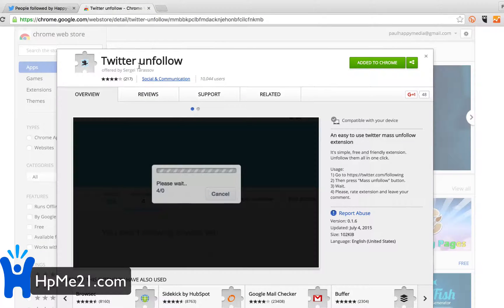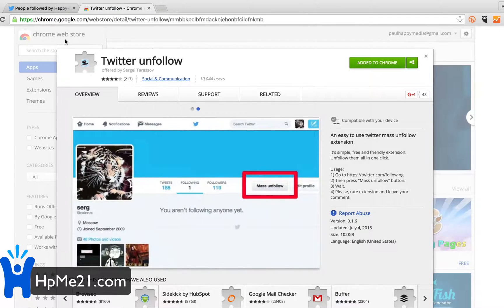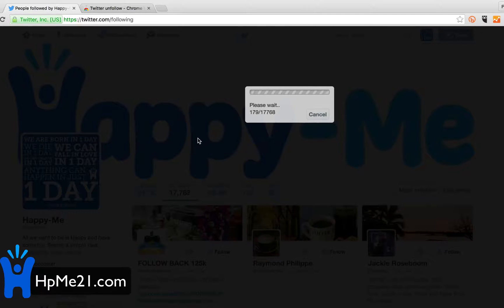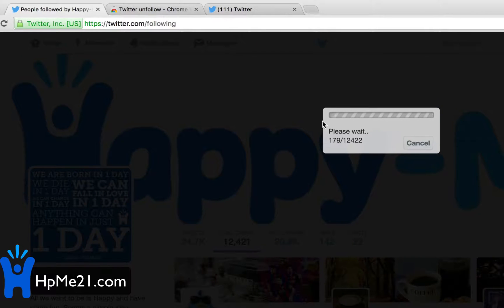That's all you have to do: add the Chrome extension and change the Twitter URL. If you're clicking 'following' and it's not working, you need to remove your username, then the mass unfollow button shows up. I've left it running for a while and it looks like it takes about five minutes for every thousand unfollows.